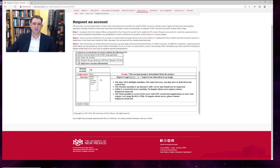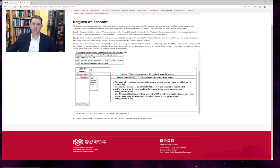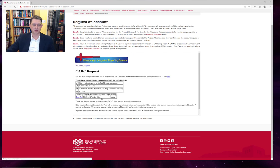Then I can select the cluster I would like to use. So in this case, I'm going to select Wheeler. And how often I would like to receive reports about my usage. And submit.